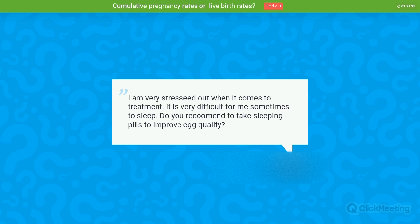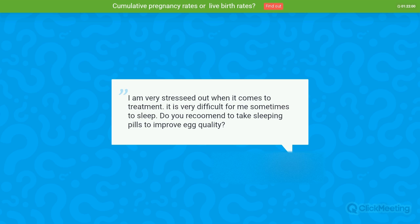Question: I am very stressed during treatment and find it difficult to sleep. Do you recommend sleeping pills to improve egg quality? There are some small, still controversial studies on melatonin, which is the sleep hormone, and it has a very important antioxidant effect. There is no harm in trying melatonin — at least it may help you sleep better during that time, and it might have a positive impact on egg quality, even though the evidence from those very small studies is not yet clear.